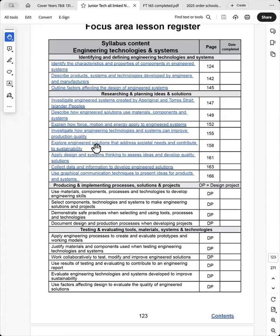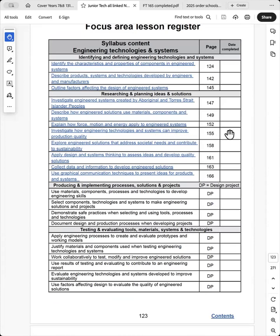And so there is the linked dot points, the page reference where the student can quickly go to, and a date here when that particular lesson is complete, and the teacher will use that.